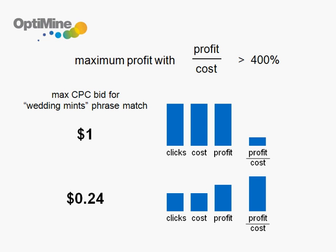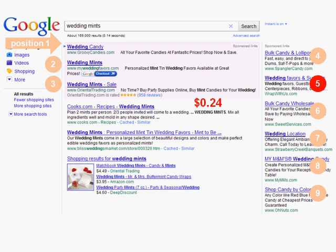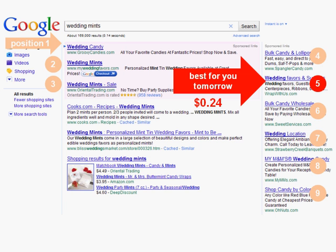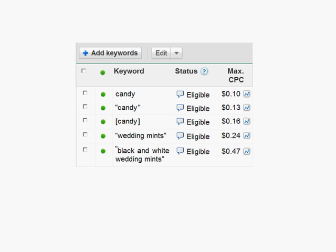OptiMine does this analysis for each keyword each day and automatically sets the optimal bid for each keyword, whether you're a retailer with thousands or millions of keywords, or a service provider with dozens.